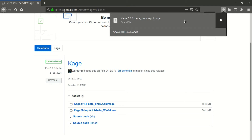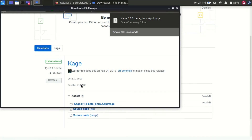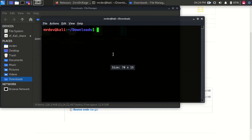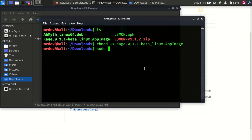Once the download is completed, open the downloaded folder and open the terminal from there. Type ls to check the existing file. Before running this tool, first make it executable by typing chmod +x followed by the file name.